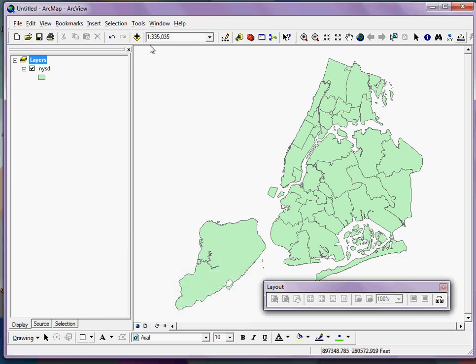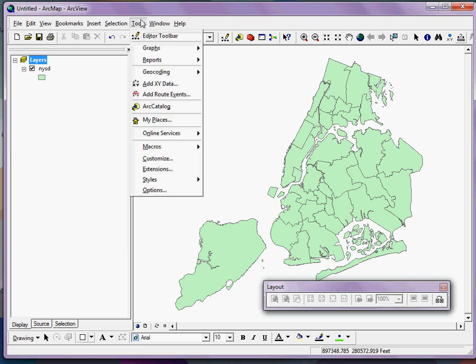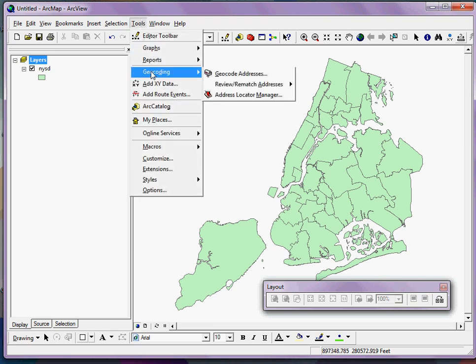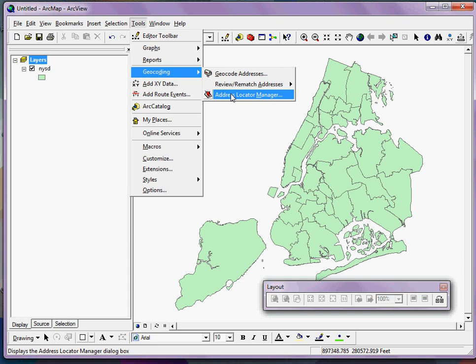Going back to ArcGIS, I'm clicking on the Tools menu, selecting Geocoding, and then Address Locator Manager.